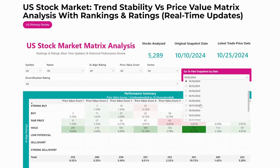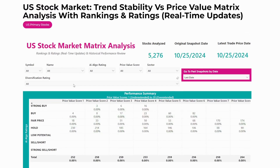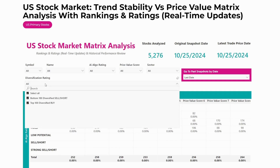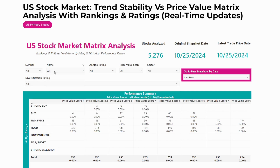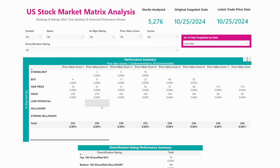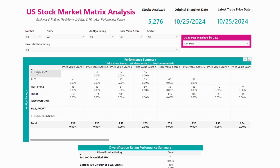In this section, you'll find our filter. You could filter by symbol, name, AI algo rating, price value score, or sector. And in some of our reports, you could also filter by diversification rating. Underneath that, you'll see our performance summary matrix, where you'll see things broken down by price value scores being compared to AI algo rating.